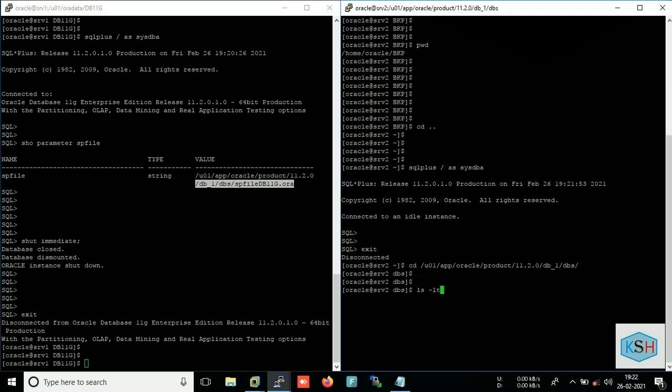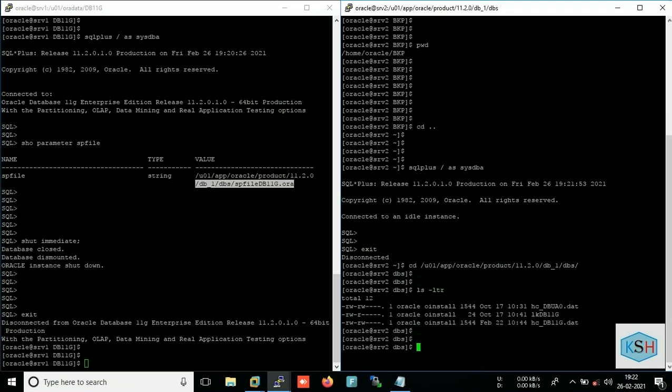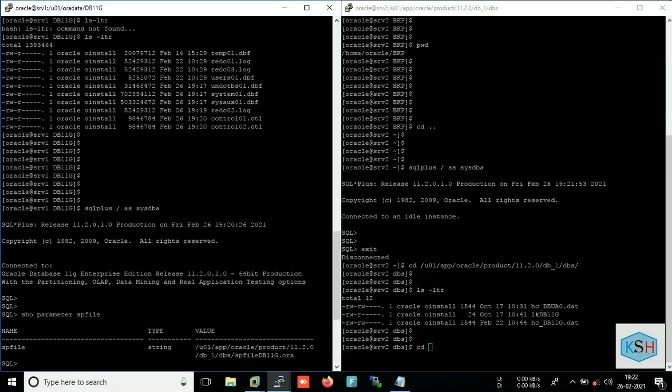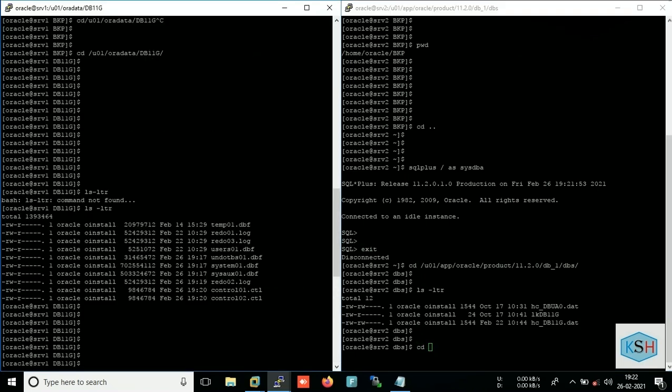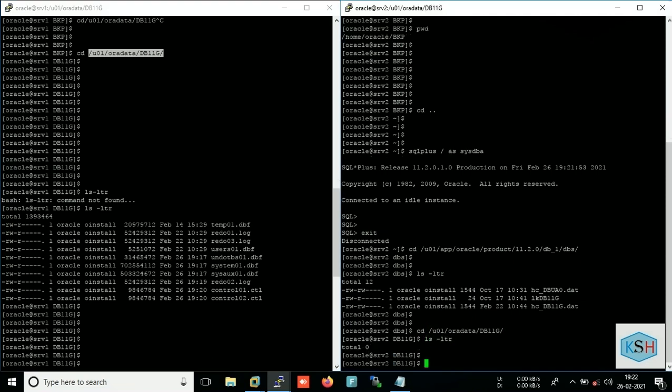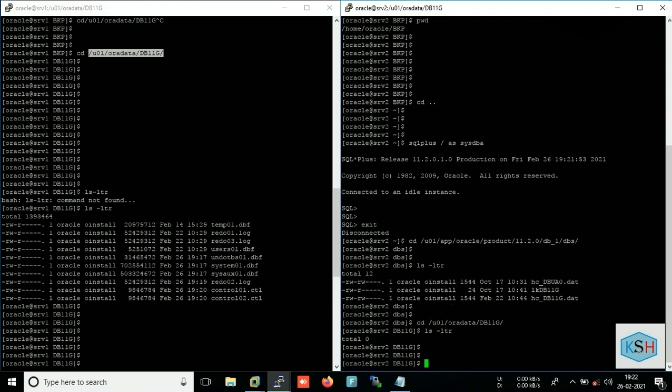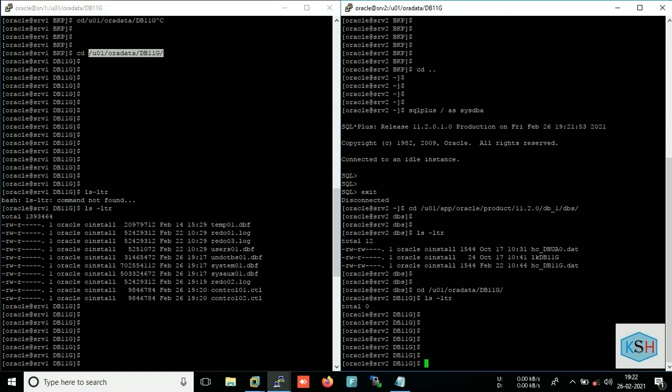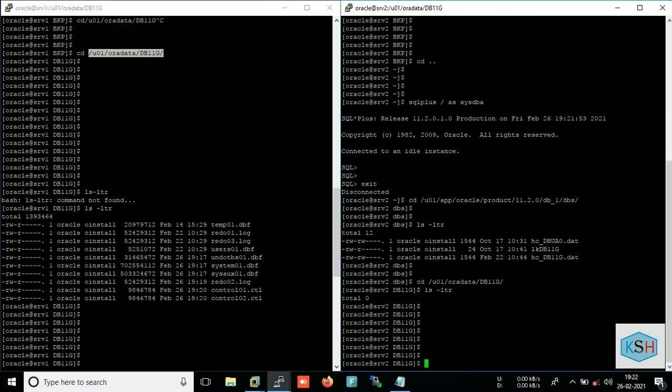Okay, so there is no parameter file, that is good. I will copy these all. I will check the data files. Okay, so you can see in our target server we don't have any data files and parameter files.